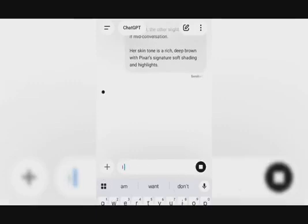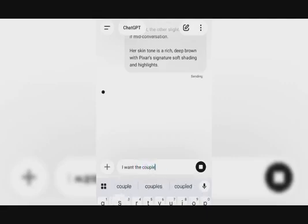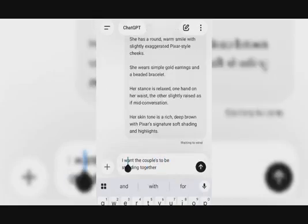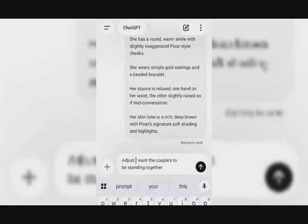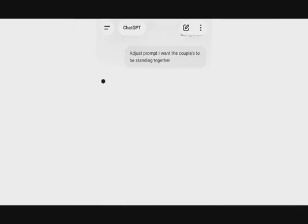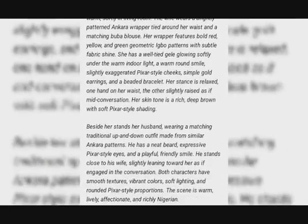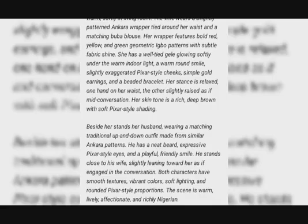I want the couples to be standing together. So I'll prompt that — I want the couples to be standing together. All right, I'll just prompt that. This is the result — this is the wife, and the husband standing beside her. So this is the prompt and the generated image.